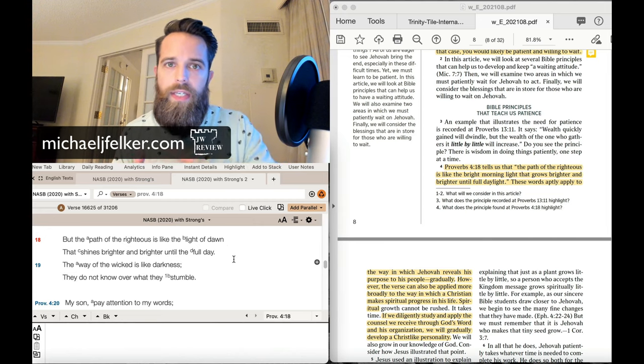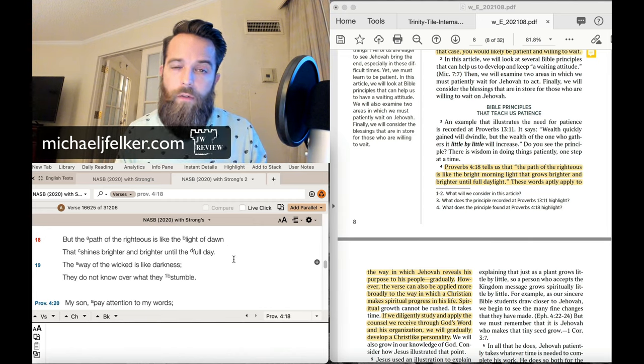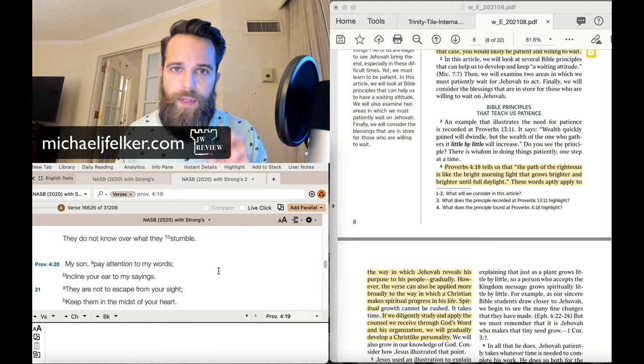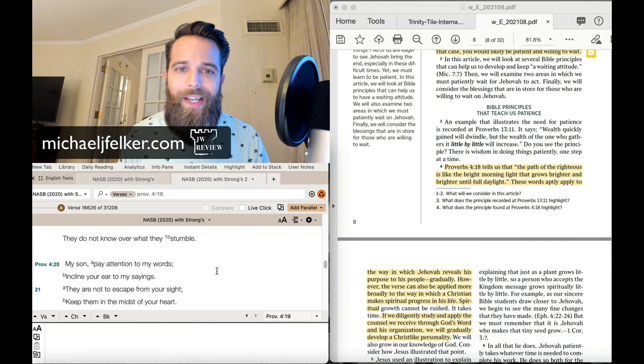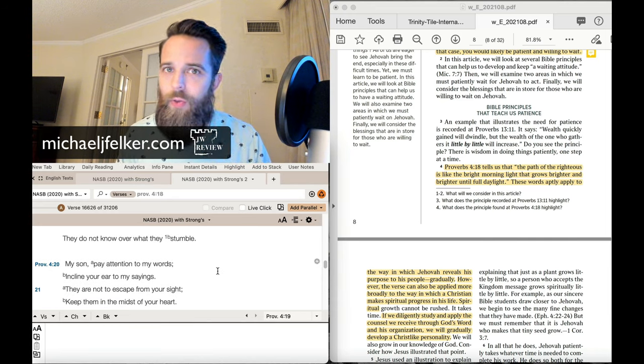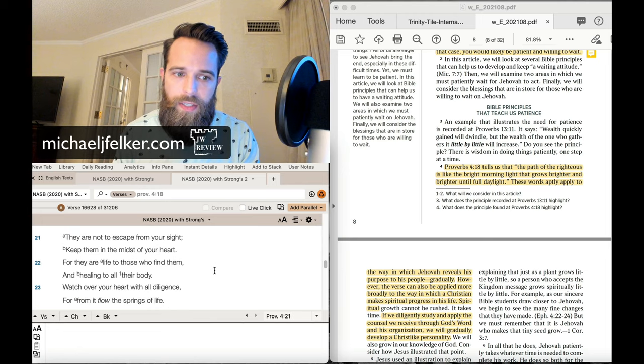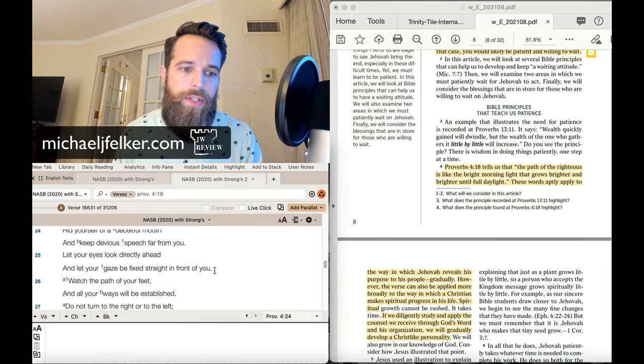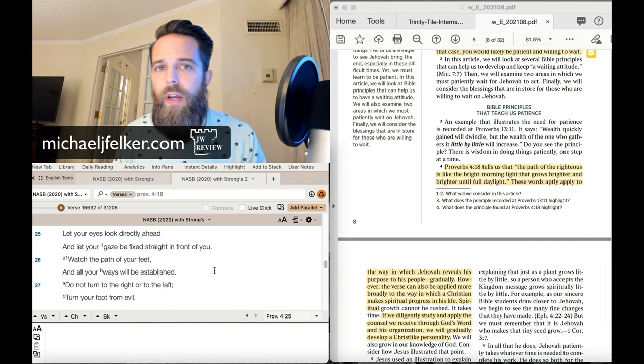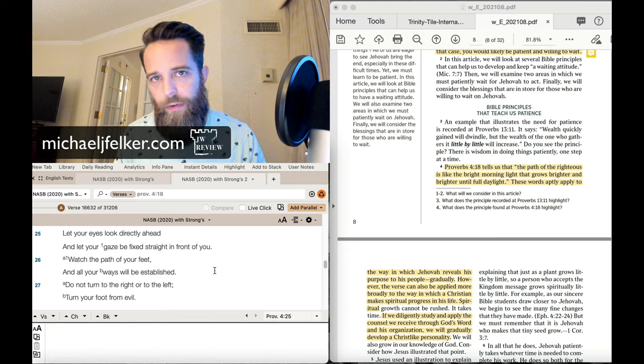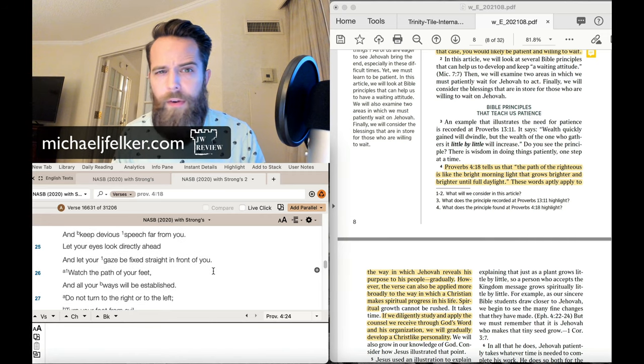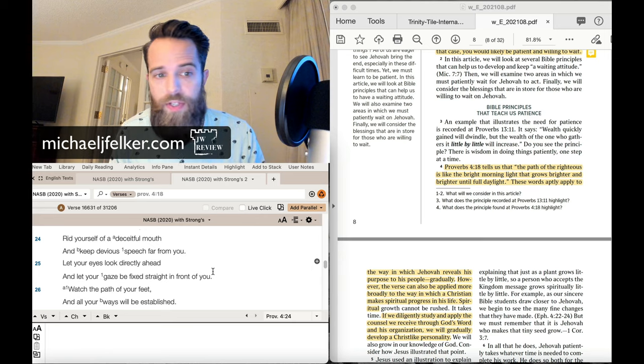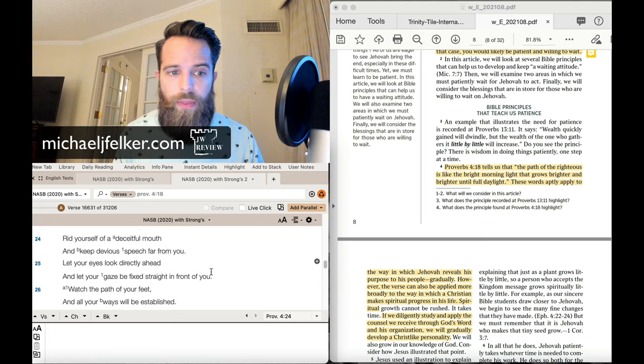You can see your path in front of you, but the path is specifically related to righteousness or unrighteousness. And the context tells us what we just read. Turn your foot from evil. It has nothing to do with new doctrines getting revealed. Just nothing whatsoever to do with that.